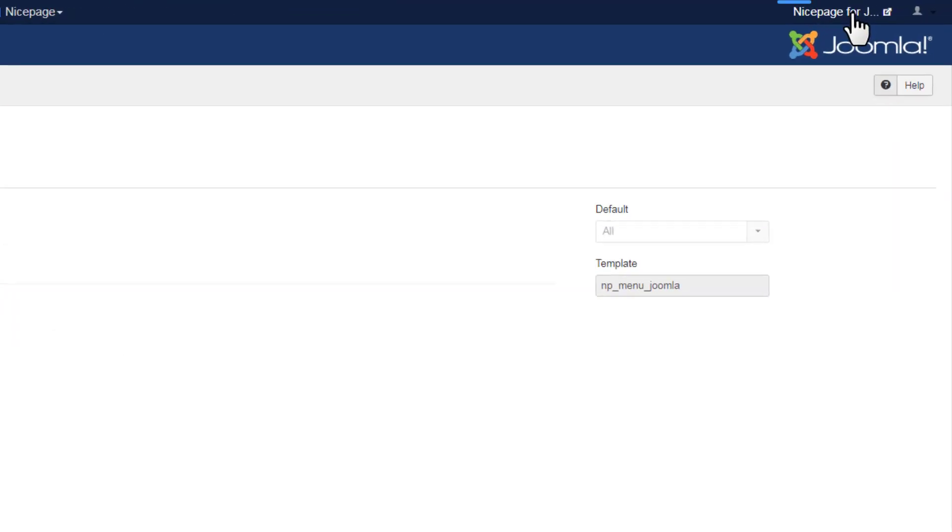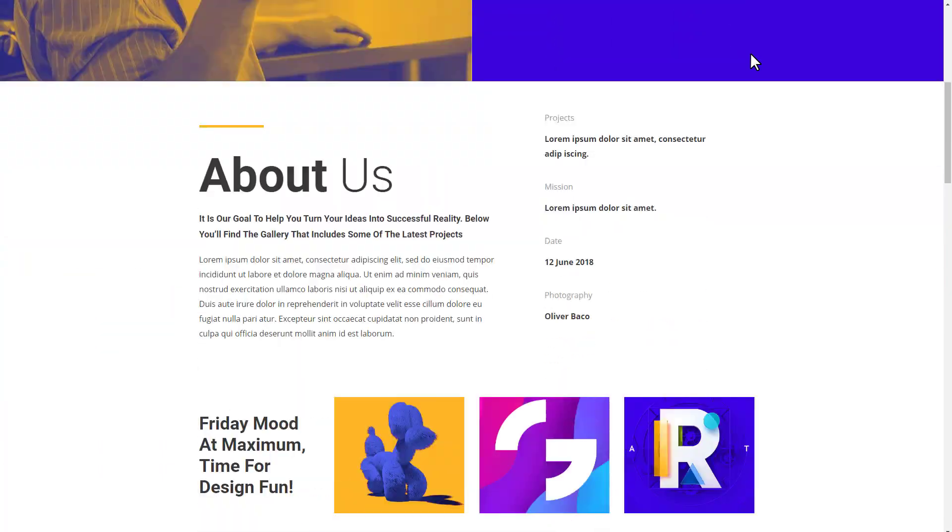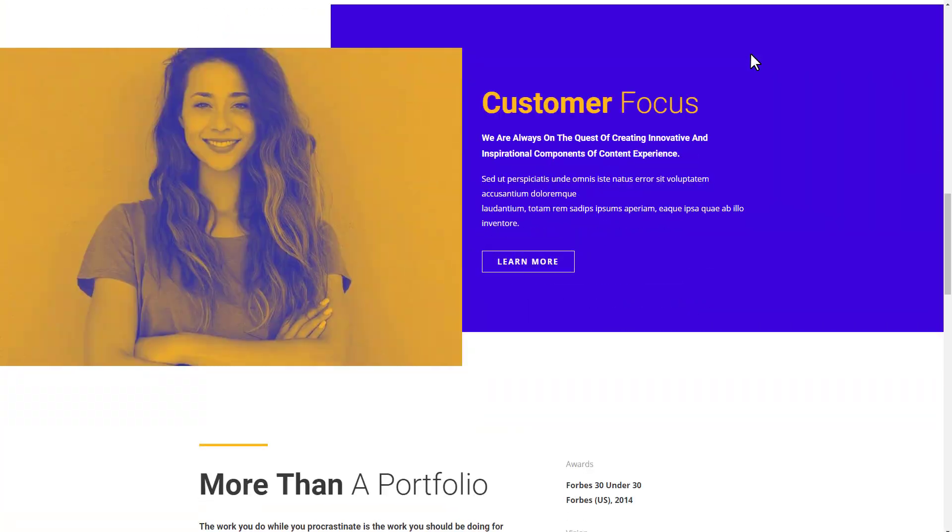Click the Joomla website name in the top right corner. You see that the template, the articles, and the menu have been installed successfully.